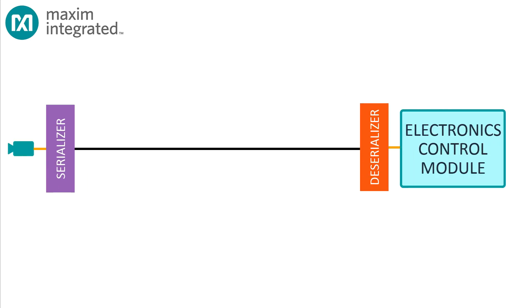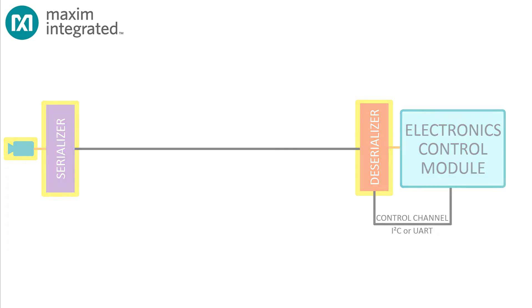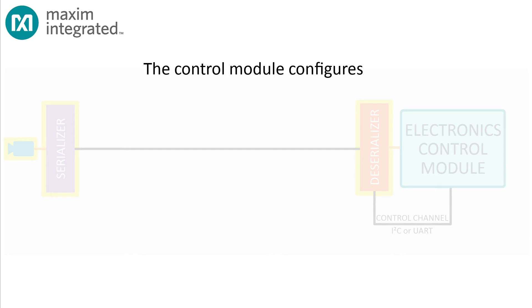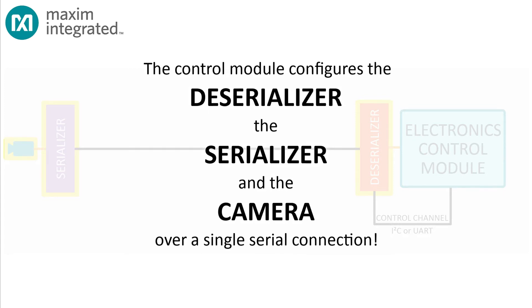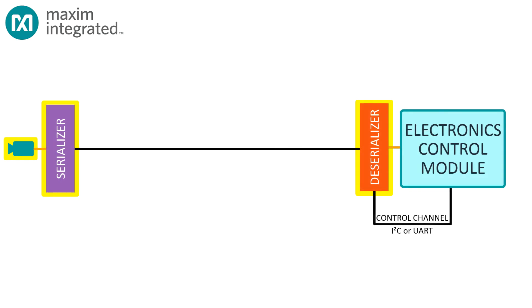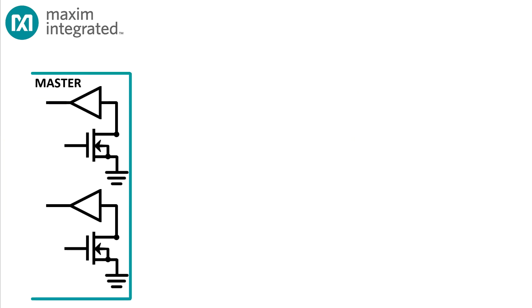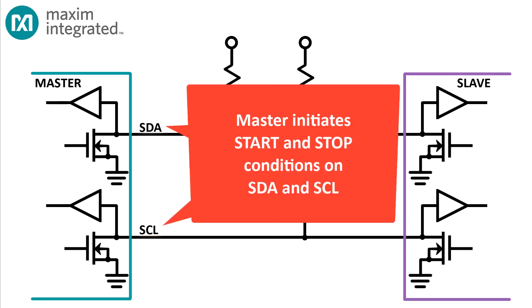The control module needs to configure first the deserializer, then the serializer, and finally the camera. It can do this over a single connection, most frequently an I²C connection, but possibly over a serial port. Let me say that again: the control module configures the deserializer, the serializer, and the camera over a single serial connection. How? Well, to understand how we can effectively extend an I²C bus from the control unit all the way to the camera, we need to understand just a little bit about I²C itself. Most I²C buses have a single master and one or more slaves. The master generates the clock, usually standard mode at 100 kilohertz or fast mode at 400 kilohertz.